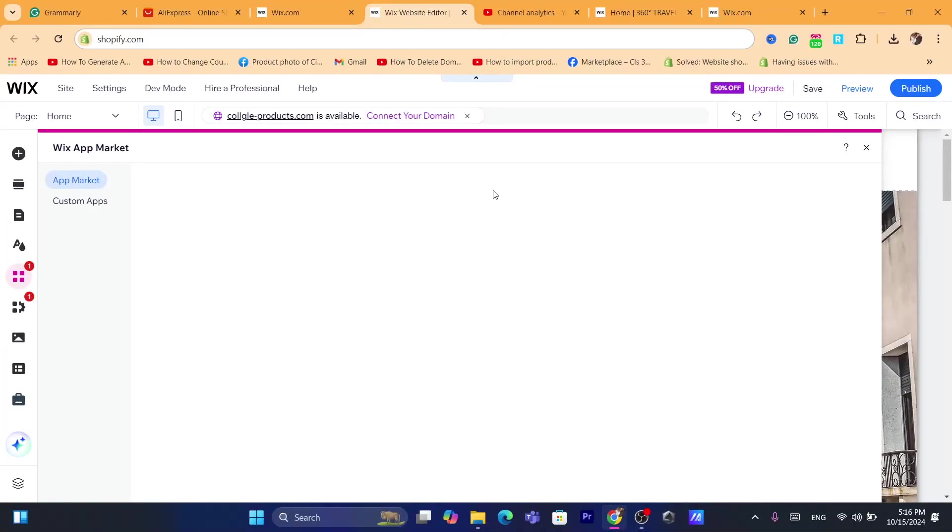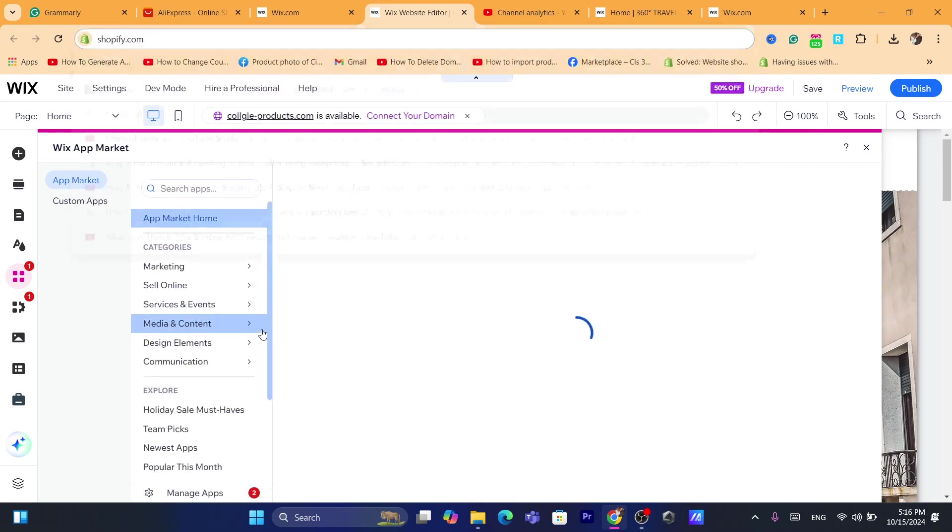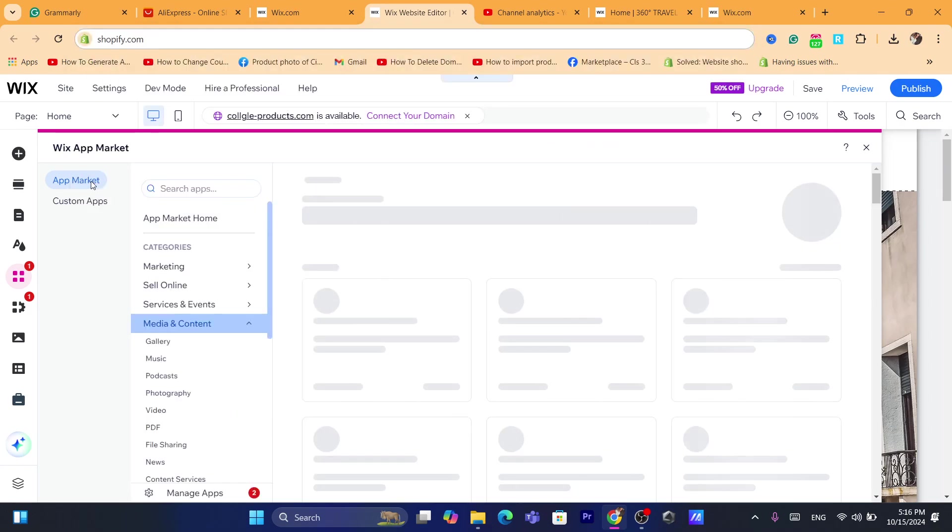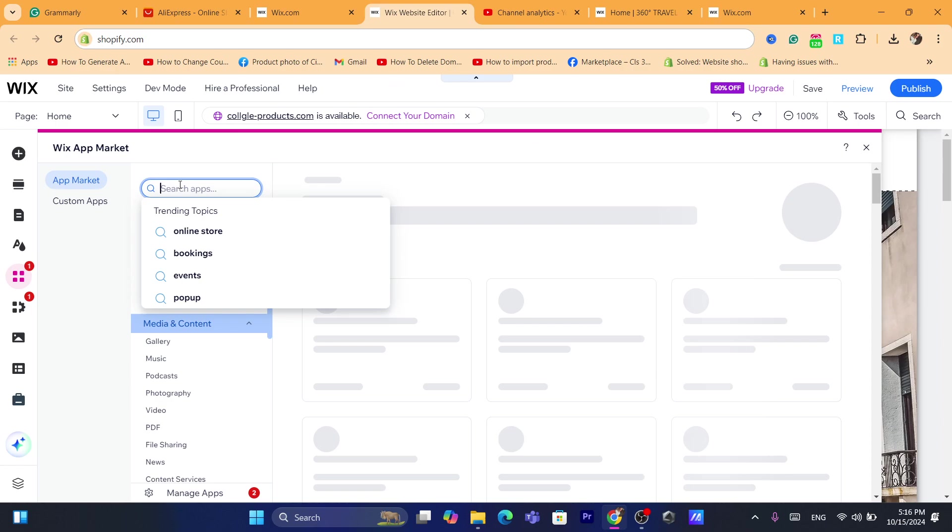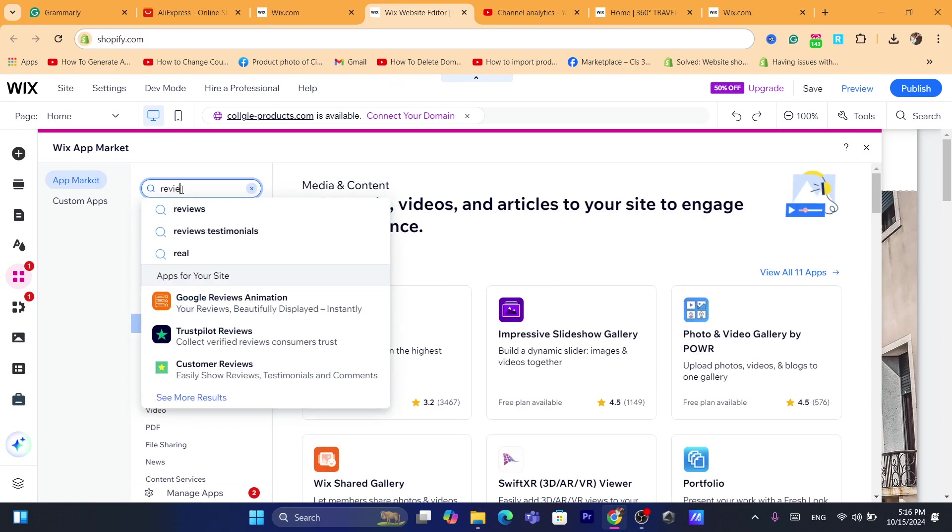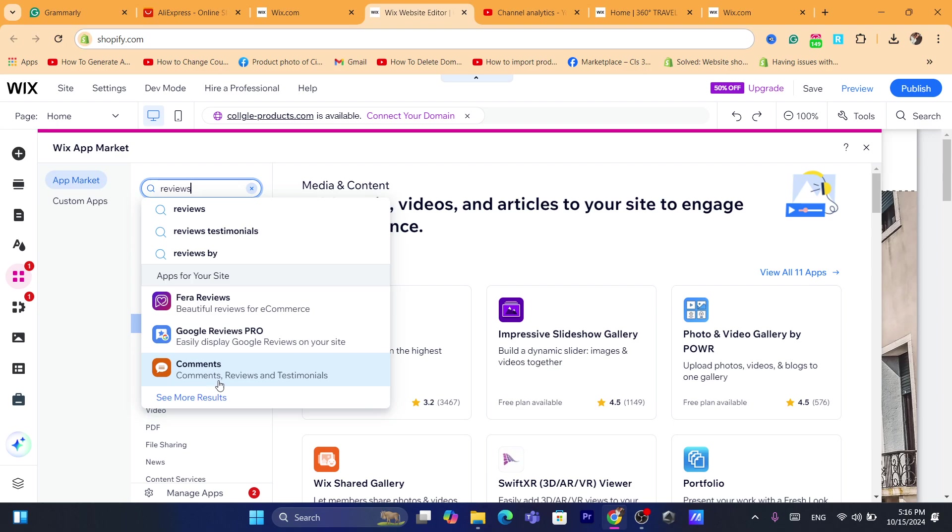After that, what you need to do now is search here in the top left for reviews. As you can see, beautiful reviews for e-commerce, easily display Google reviews on their site, comments, reviews, testimonials.